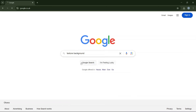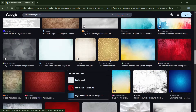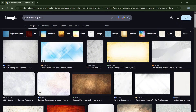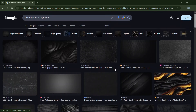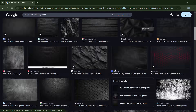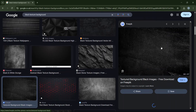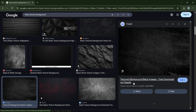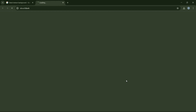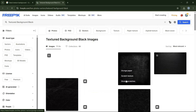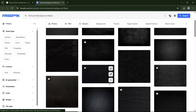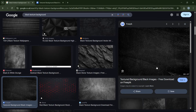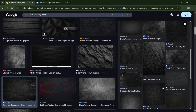You'll notice that searching texture background gives you different types of textures. You can refine it by adding 'black texture background' to get something more specific. You can use something found on Freepik — many of these textures are free to download.